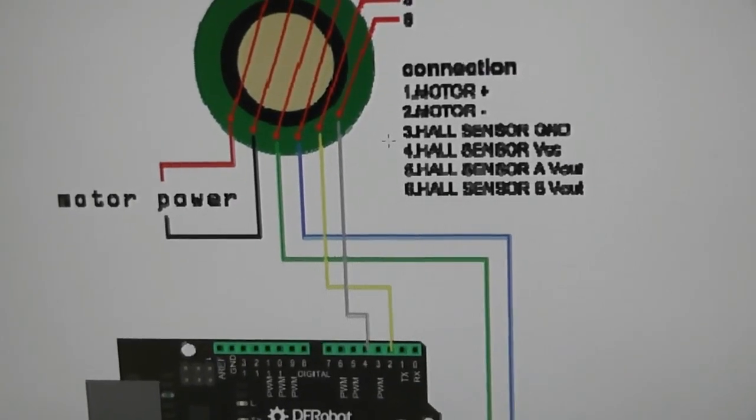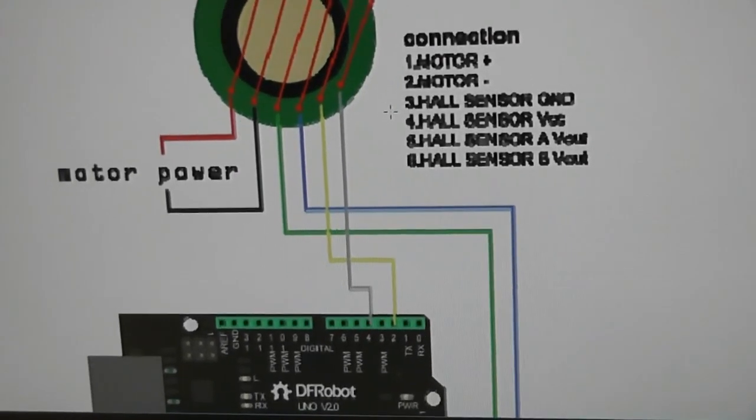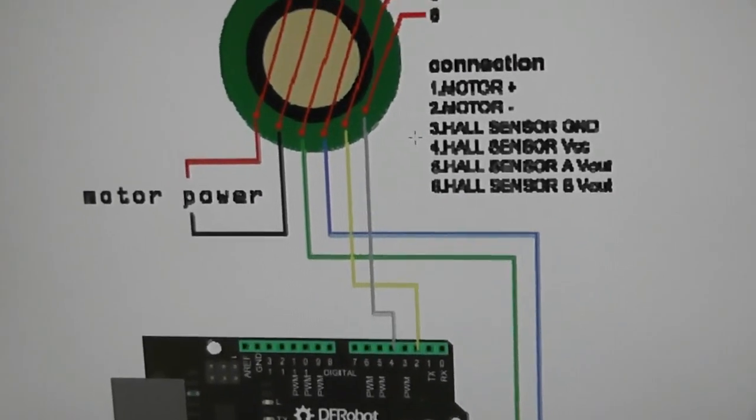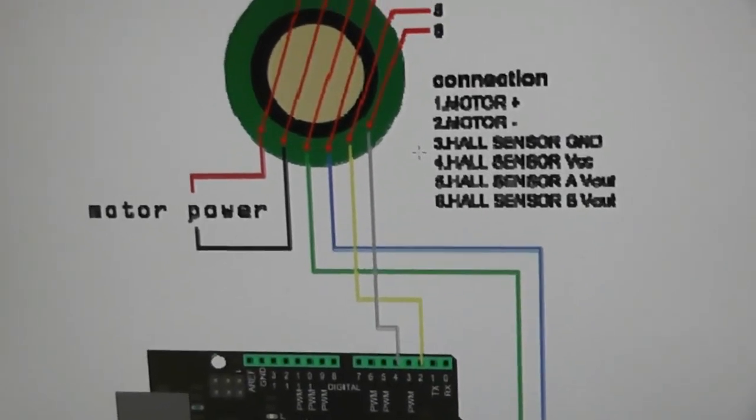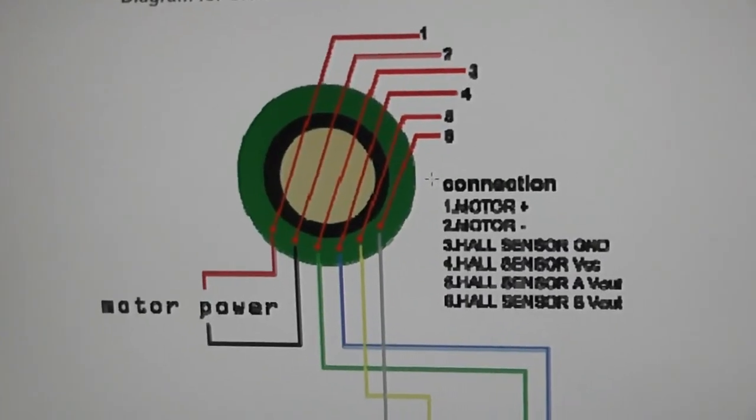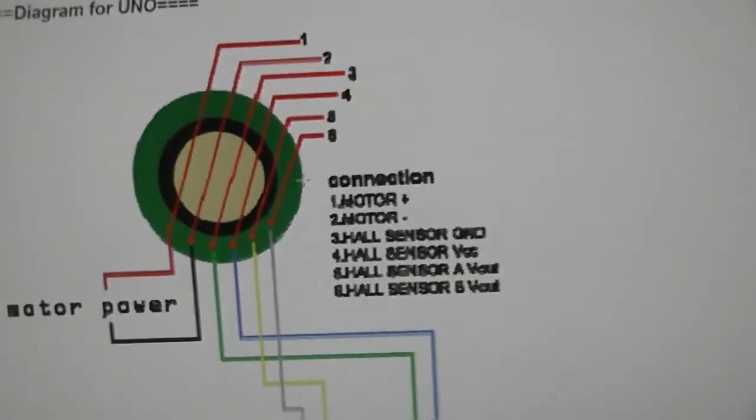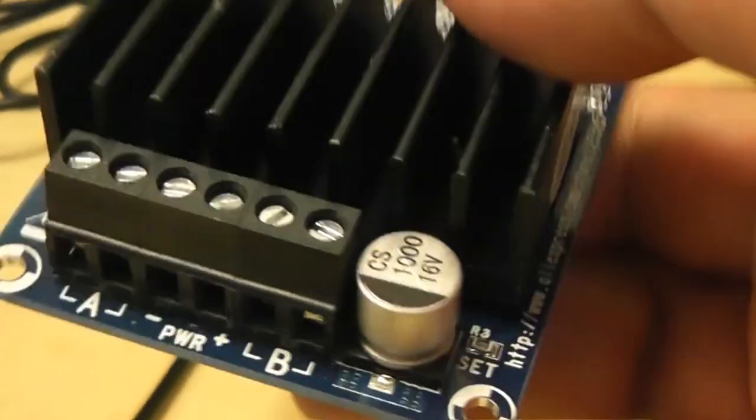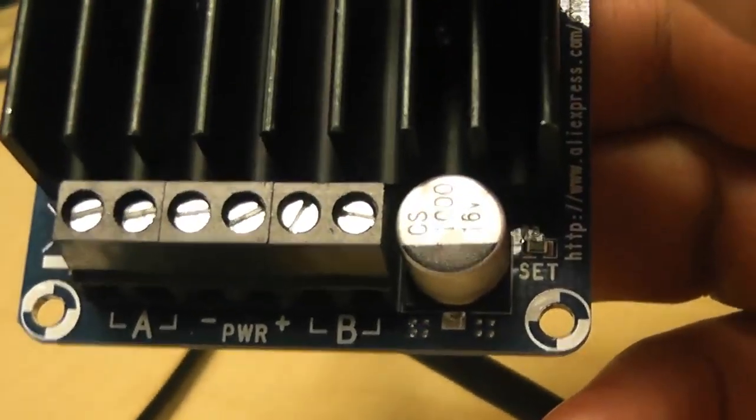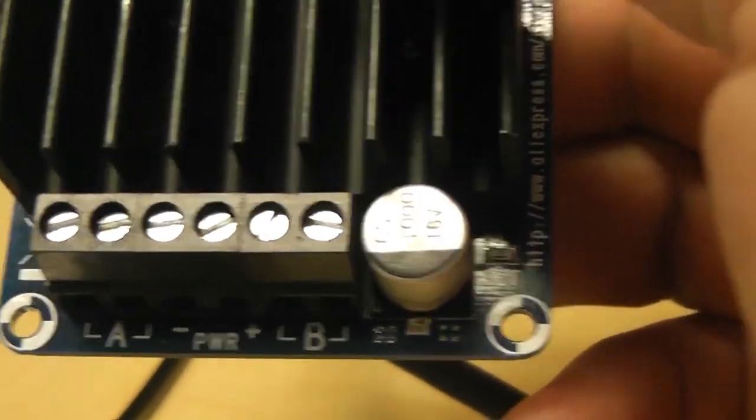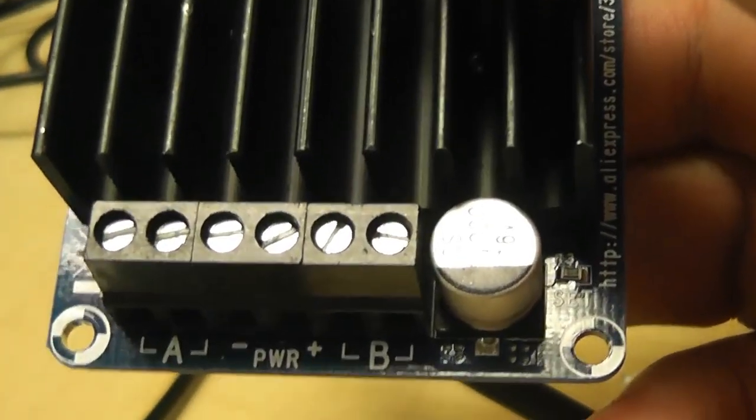It's a 12 volt motor, so the supply for the motor will go to the PWM output of the H-bridge, of course the high current output of the H-bridge. That is on the right hand side here of this thing. It's got two channels, channel A and channel B. I'm just using channel A, and the power goes in in the middle there.